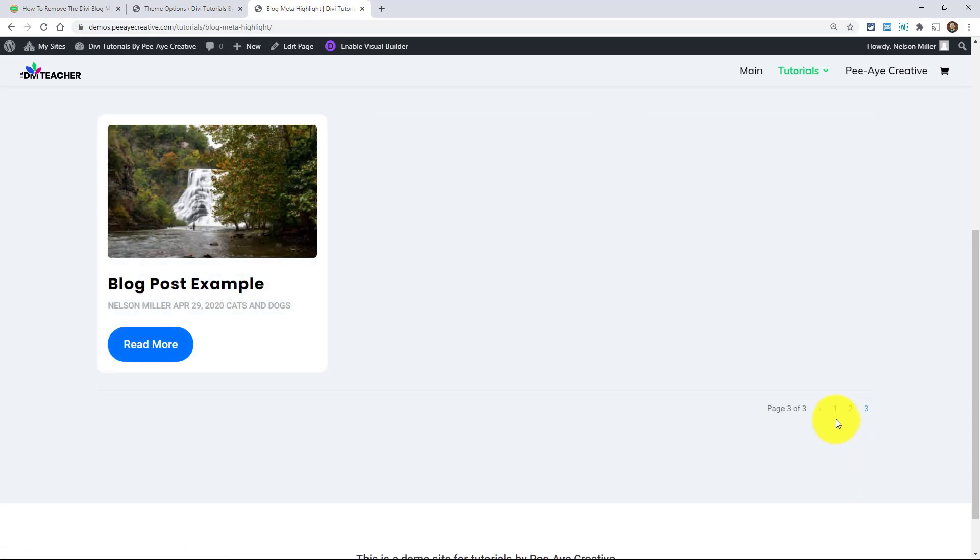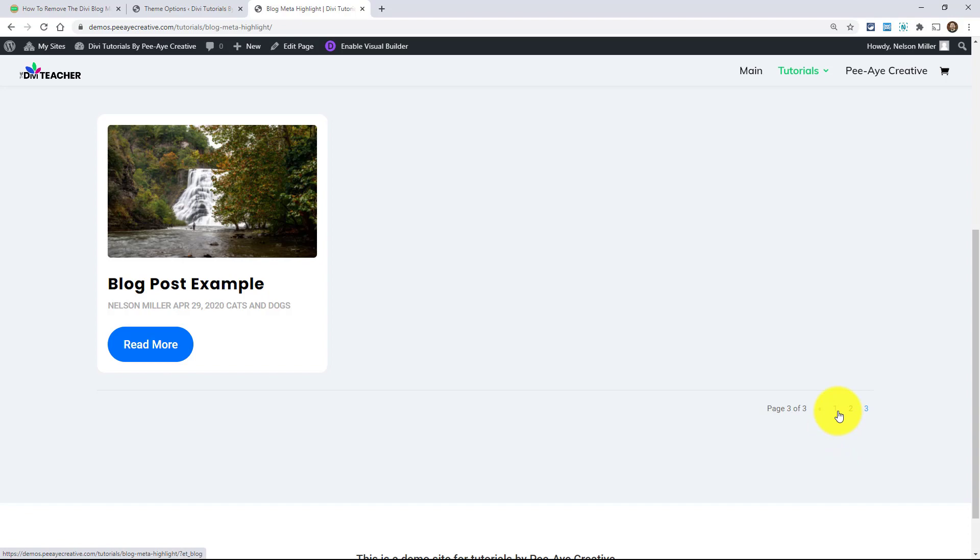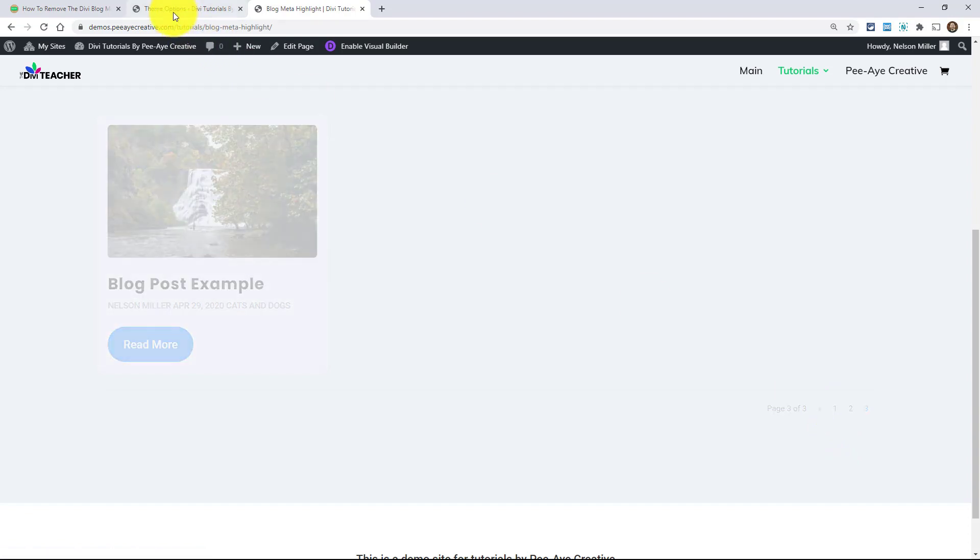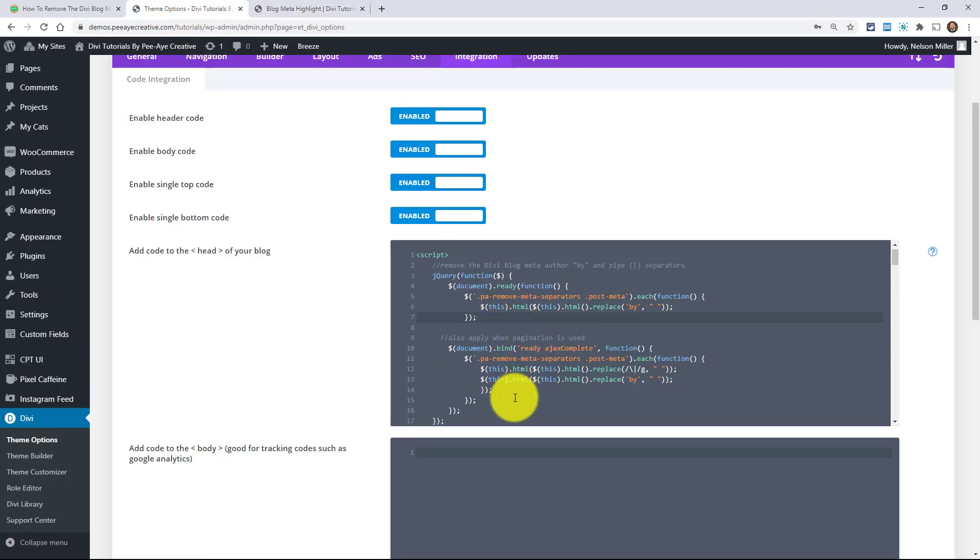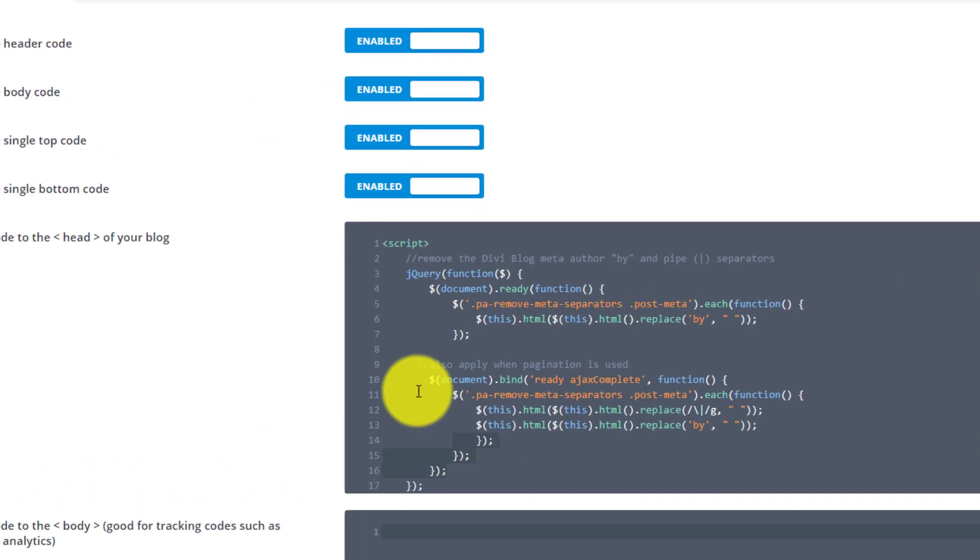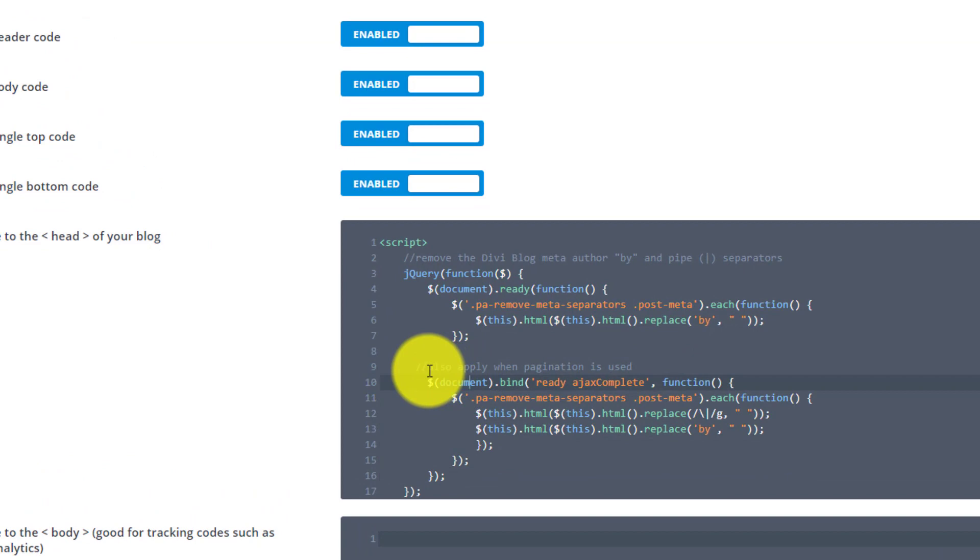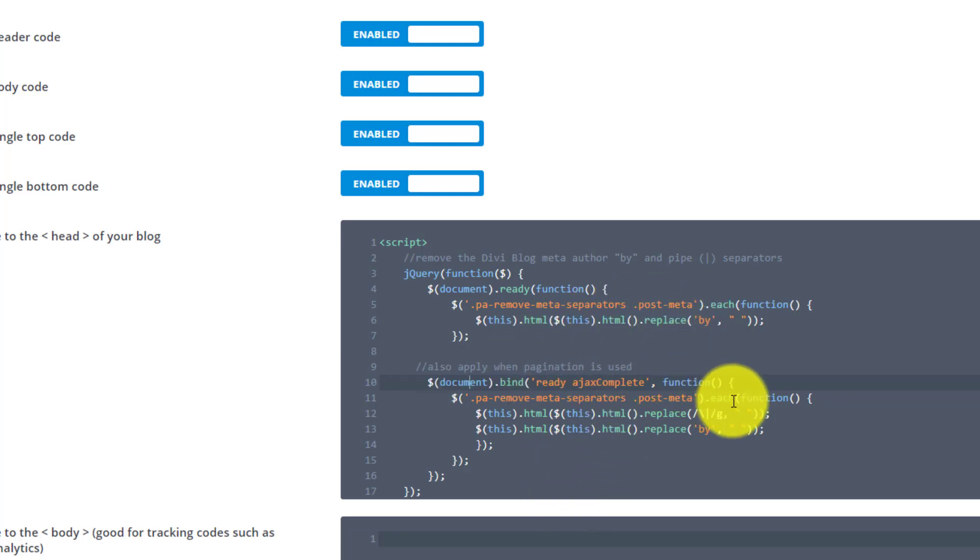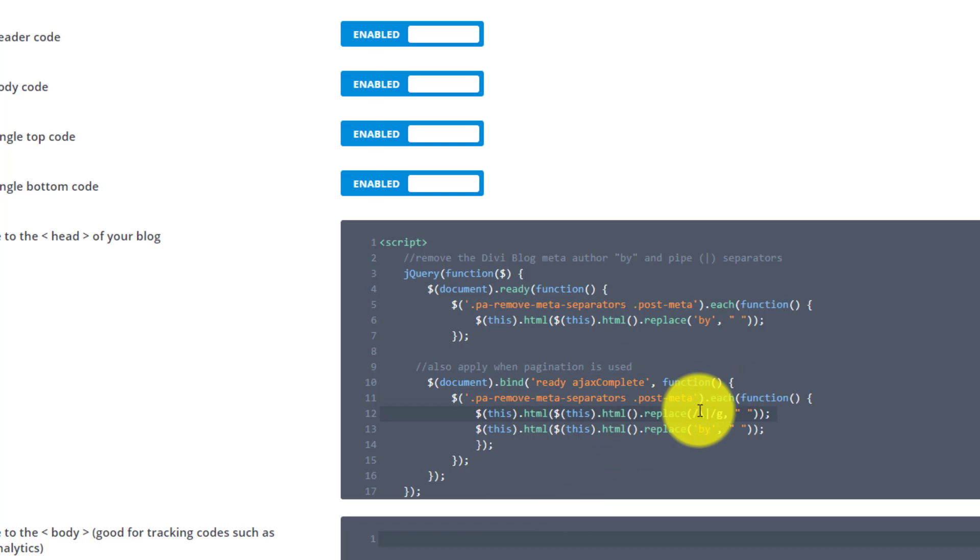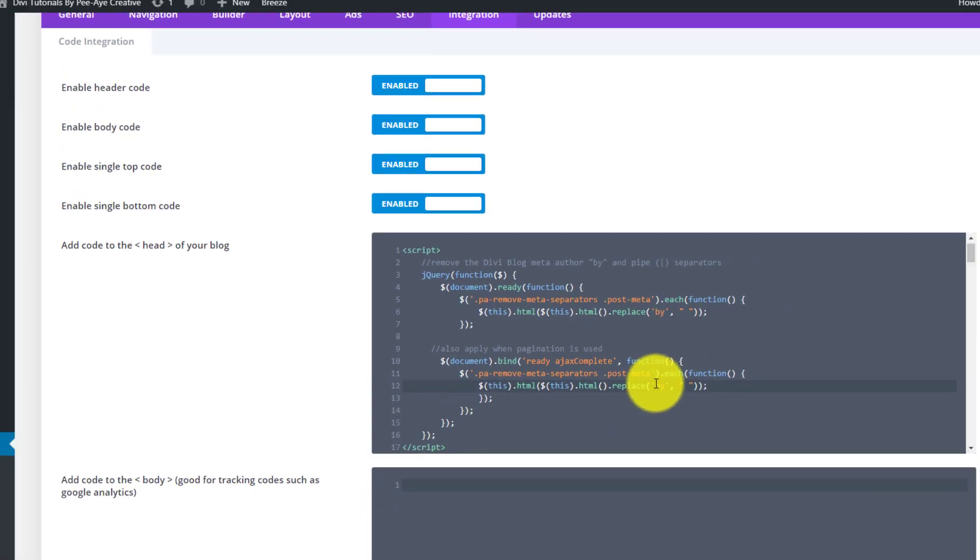So the reason that we have the second, the whole second half here, notice the comment, it'll apply when pagination is used. It's because it's working when that Ajax is enabled. So you have to have that second part. And again, if you were just removing the one there, you can remove it from there to match.